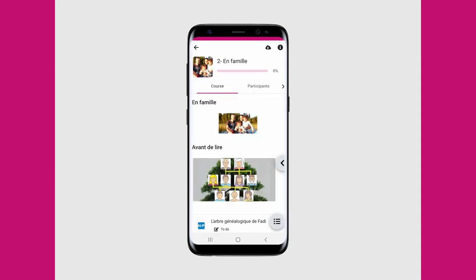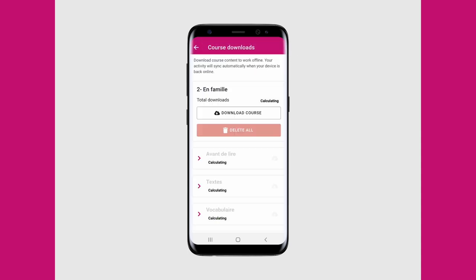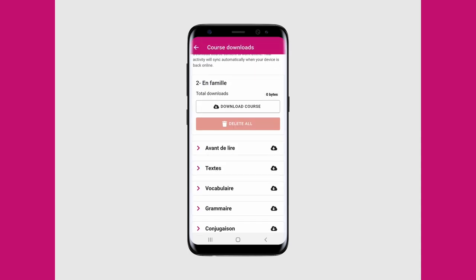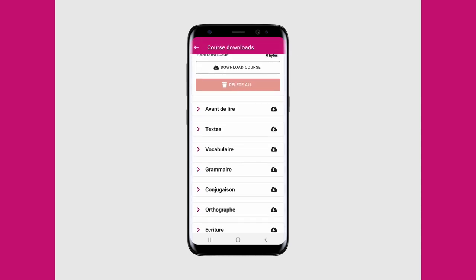In the application you can also download activities by tapping on the cloud, and then selecting the section you want to download by tapping on the cloud icon next to it.